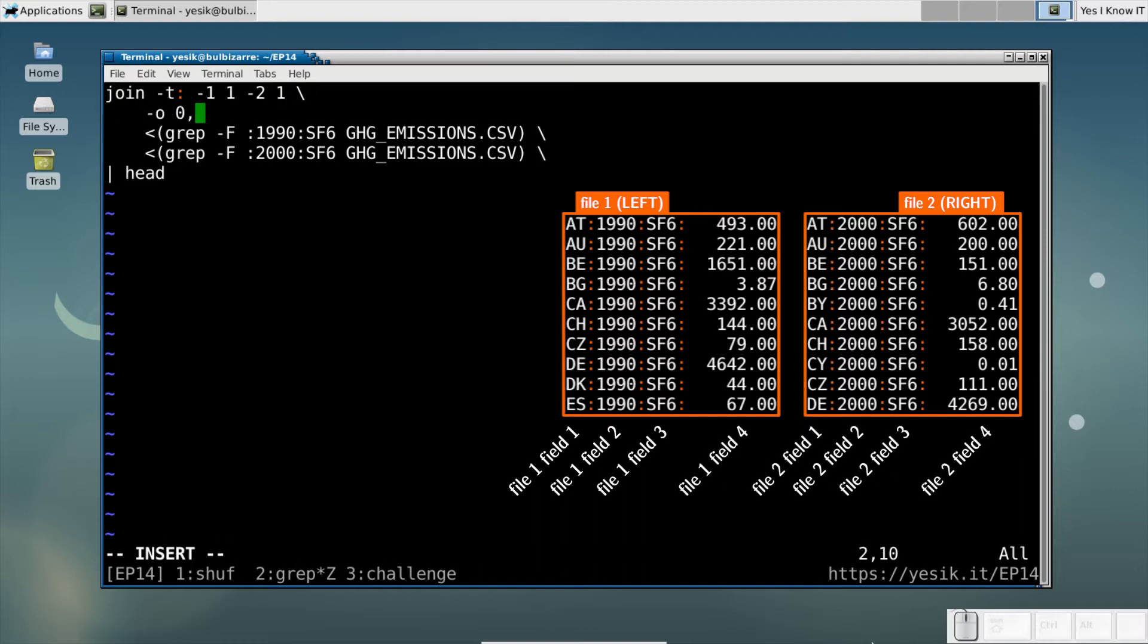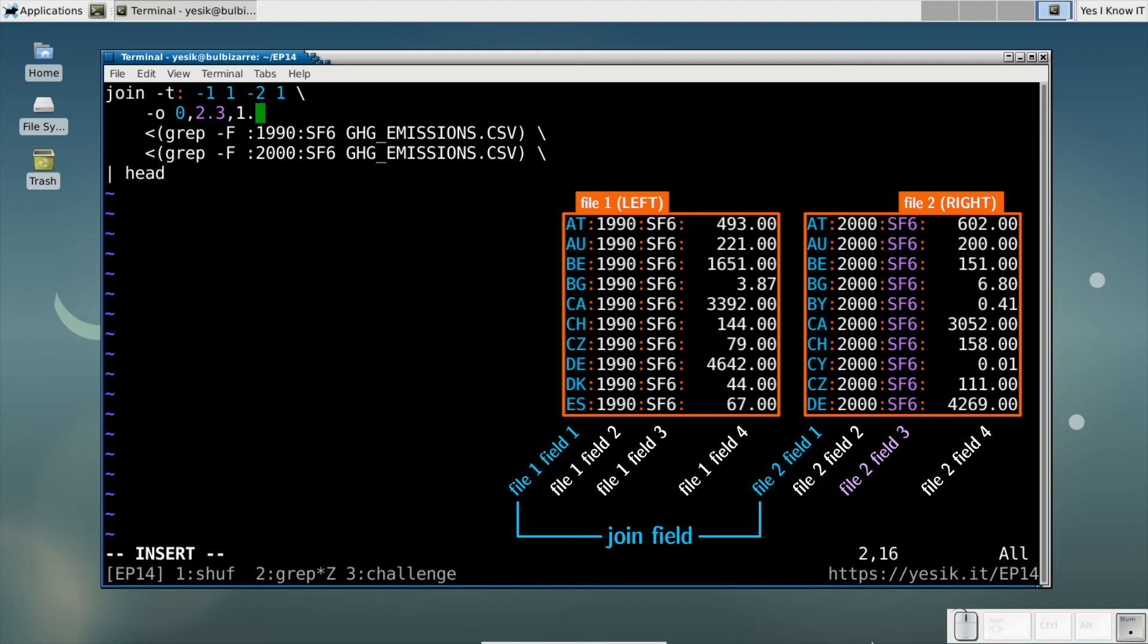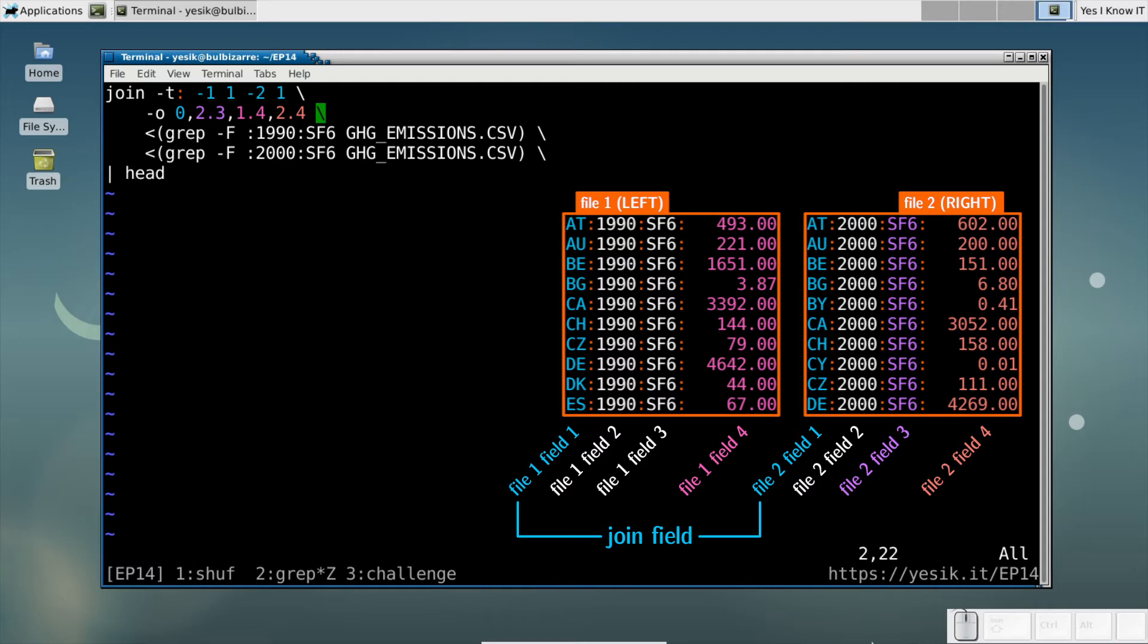Here, the 0 field is the JOIN field, and the other fields are specified using the filenumber.fieldnumber format.